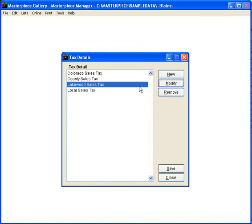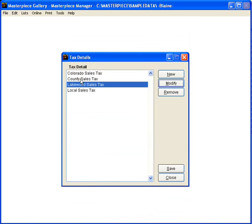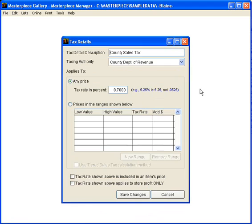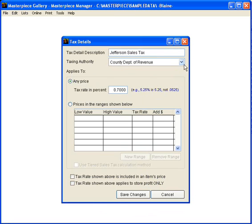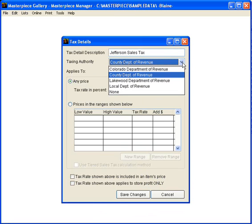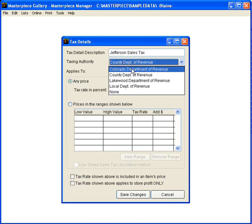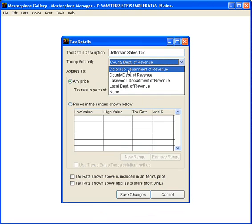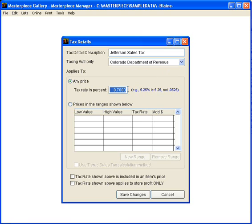Now here we do have a county tax. So I'm going to modify this and I'm going to say that this is our county we're in is Jefferson and we actually pay the Jefferson County tax to the Colorado Department of Revenue and then they break it out. And the Jefferson County tax in our area is 1%. So I'll save that change.